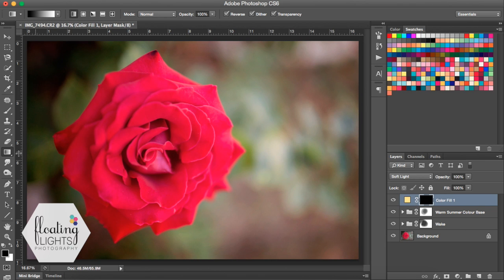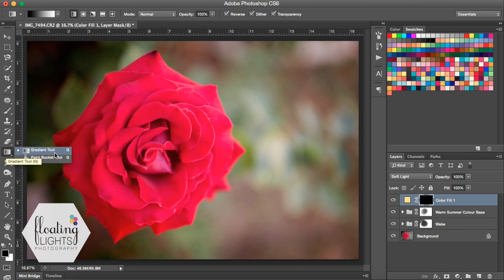Now the next step is to go to our gradient tool. It's on our toolbar and it's usually in the same spot as the paint bucket. Make sure that you're on the gradient tool, or you can hit G on your keyboard to get to it.